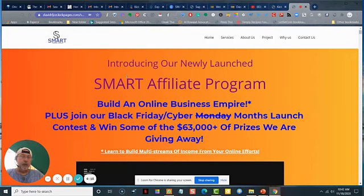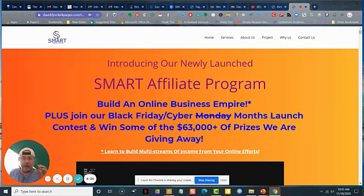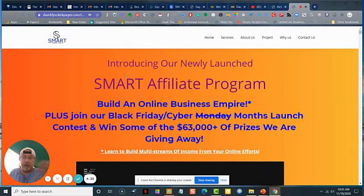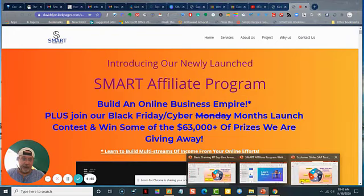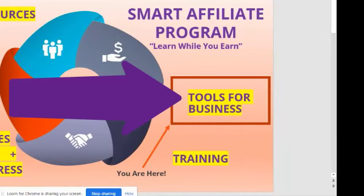The best thing about it is right now we have a contest going on, and you have a very good chance of not having to invest one penny if you participate in that contest. But that's another video, and a link will be added to the sales page so you can check it out. The subject we're going to go through today is the tools.